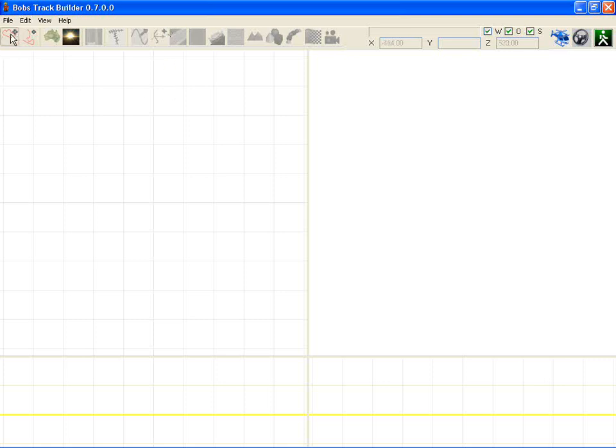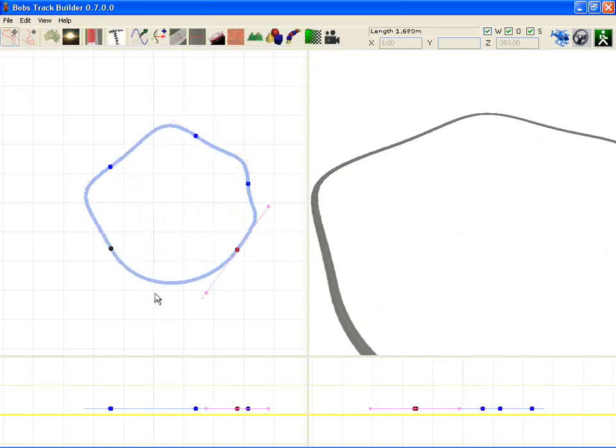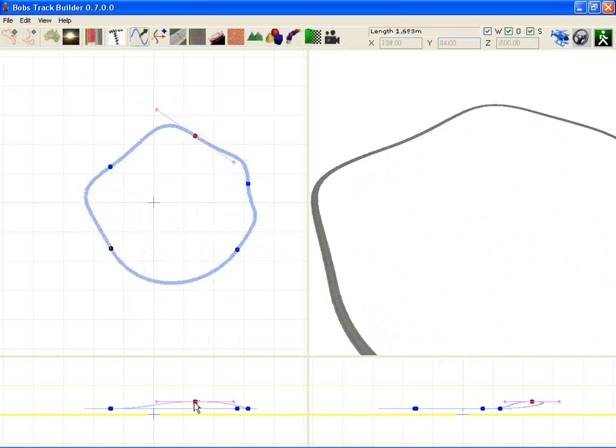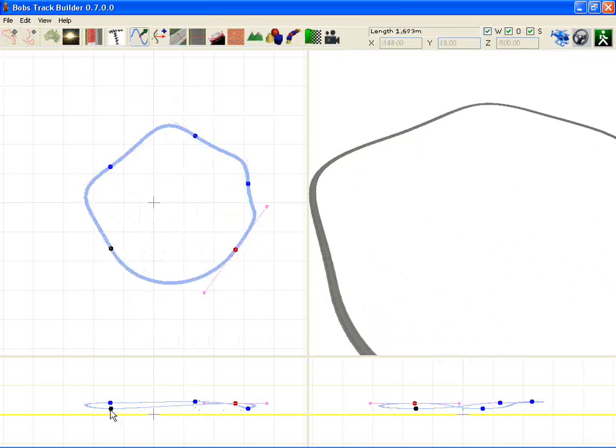Another feature I'm working on with Bobstrike Builder version 0.7 is the ability to export to a free racing game called Racer.